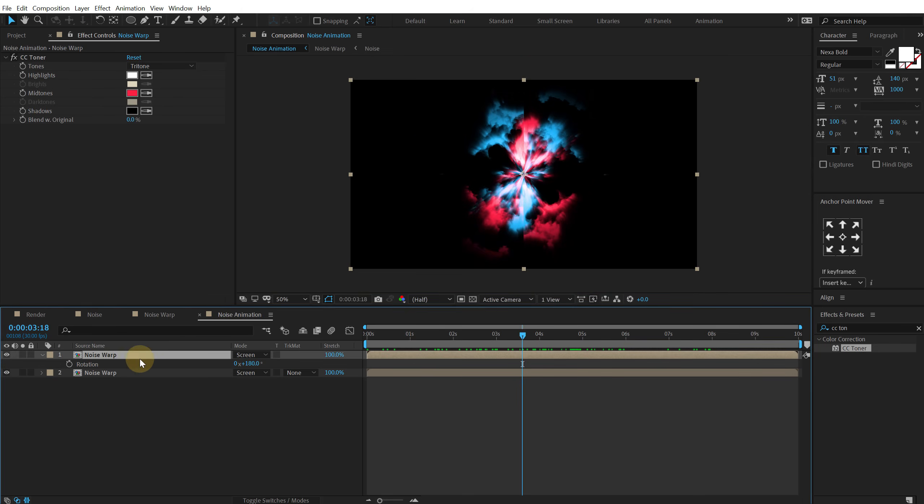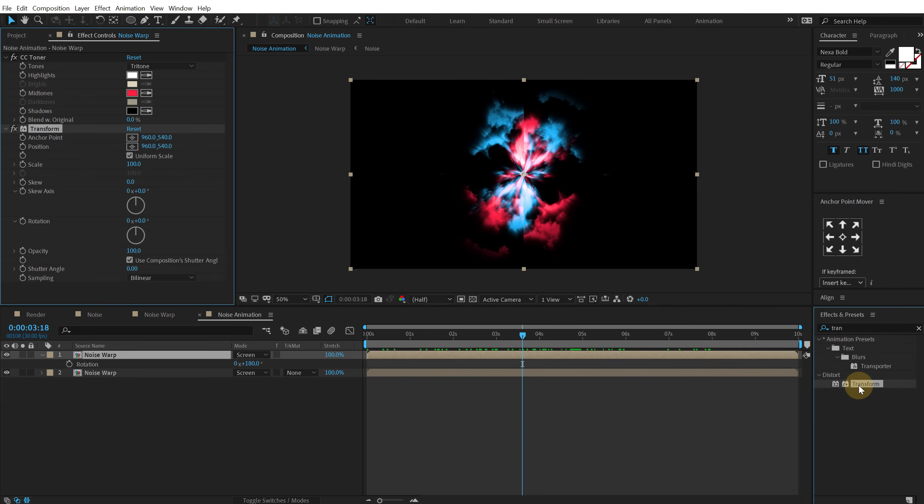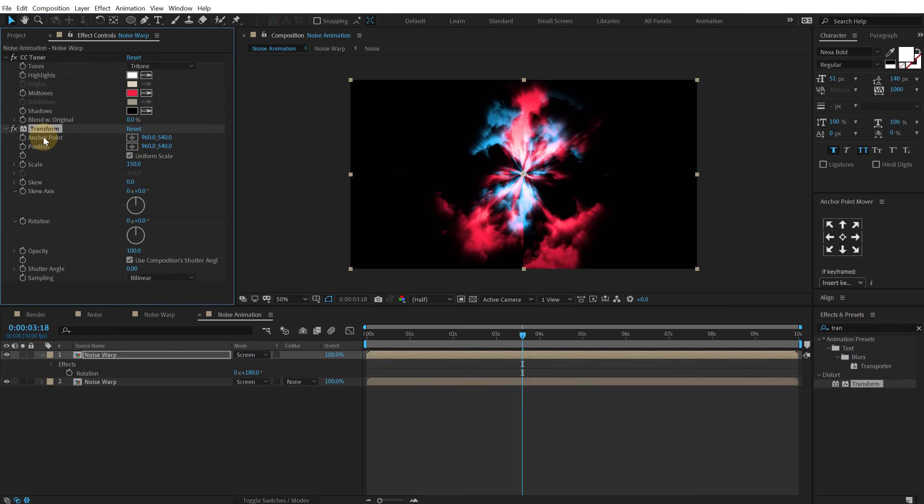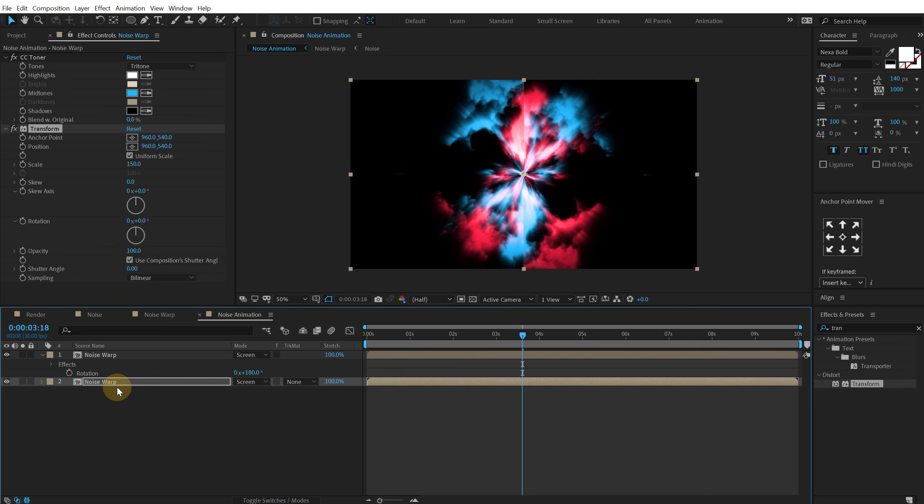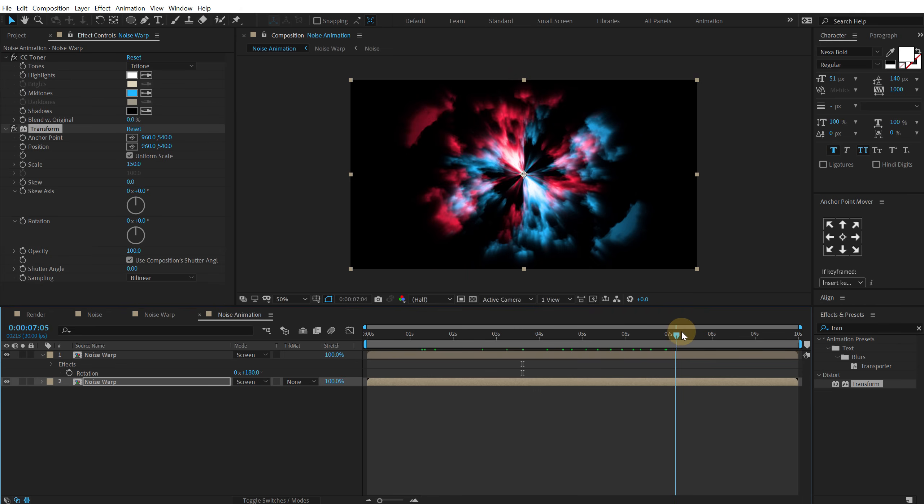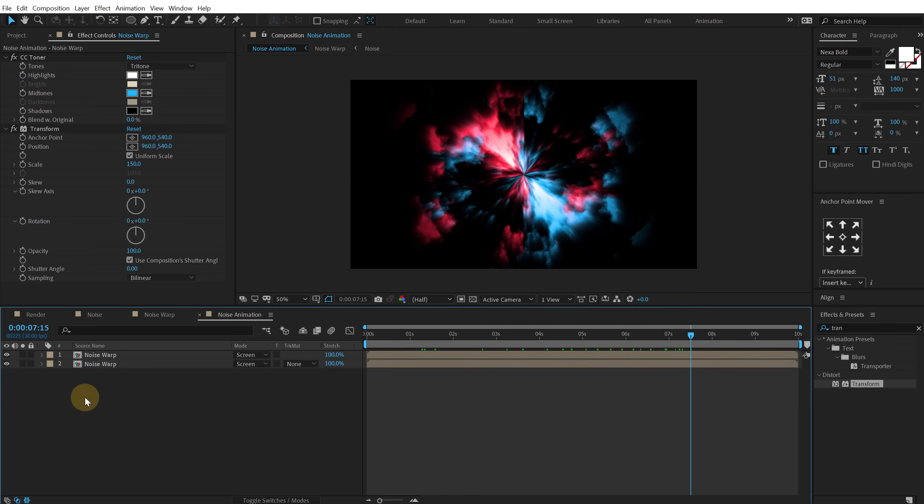And maybe I can add a transform on this. So let's go into effects and preset and search for transform. Double click to apply that. And let's scale this by 150. And let's hit ctrl C and paste it on the noise warp 2 as well. Ctrl V. So that is looking much better to me.